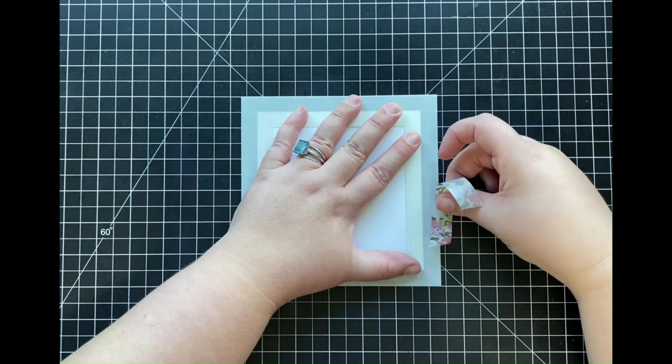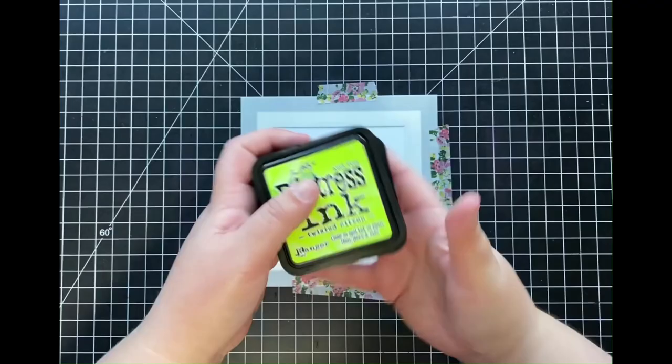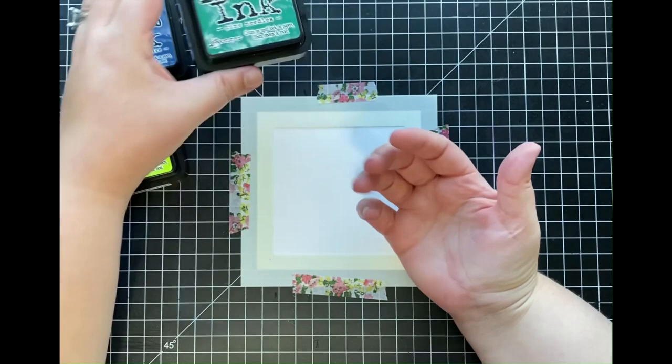But honestly there are a bunch of these stencils out there from really every company now, so whatever one you may already have will definitely work for this. Now I'm going to place my stencil over my panel, leaving some of that white area on each side, and I'll just be temporarily adhering that down using some washi tape.